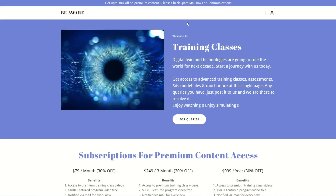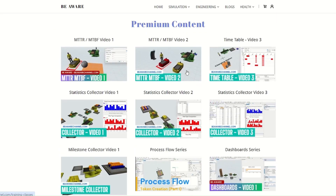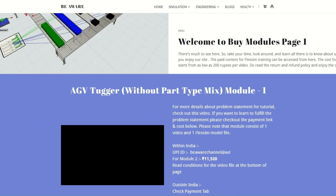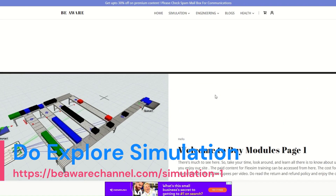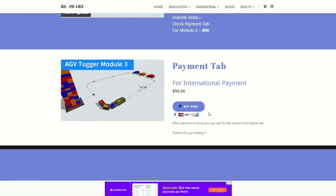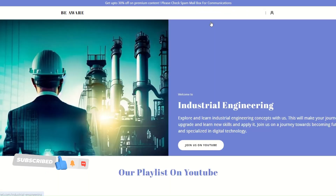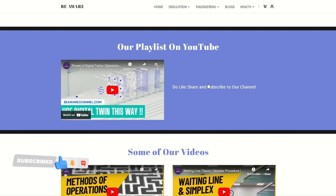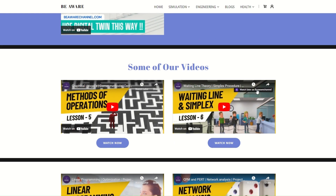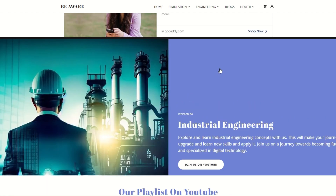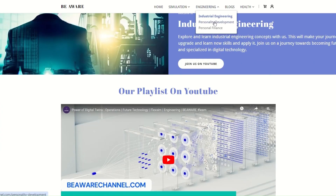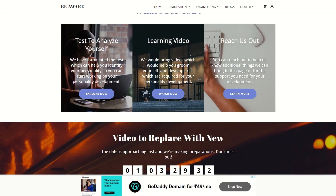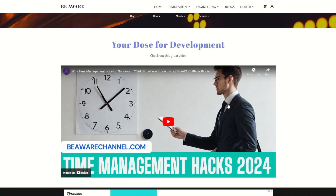We have training classes available with subscription options. We also have specific modules that you can purchase and use in your industrial or engineering projects. Our engineering tab brings content related to industrial engineering, synchronization of different technologies, and the sync between simulation and industrial engineering — there is a lot to explore in this domain. We also have a personality development tab where we bring content to groom your personality, help you develop and upgrade your skill sets for job and career advancement.